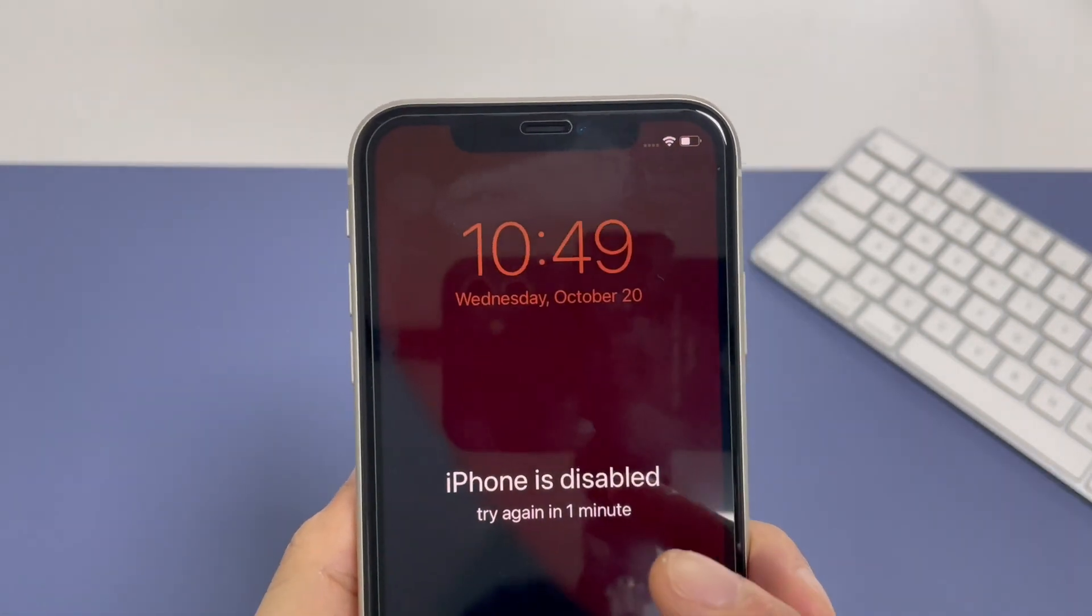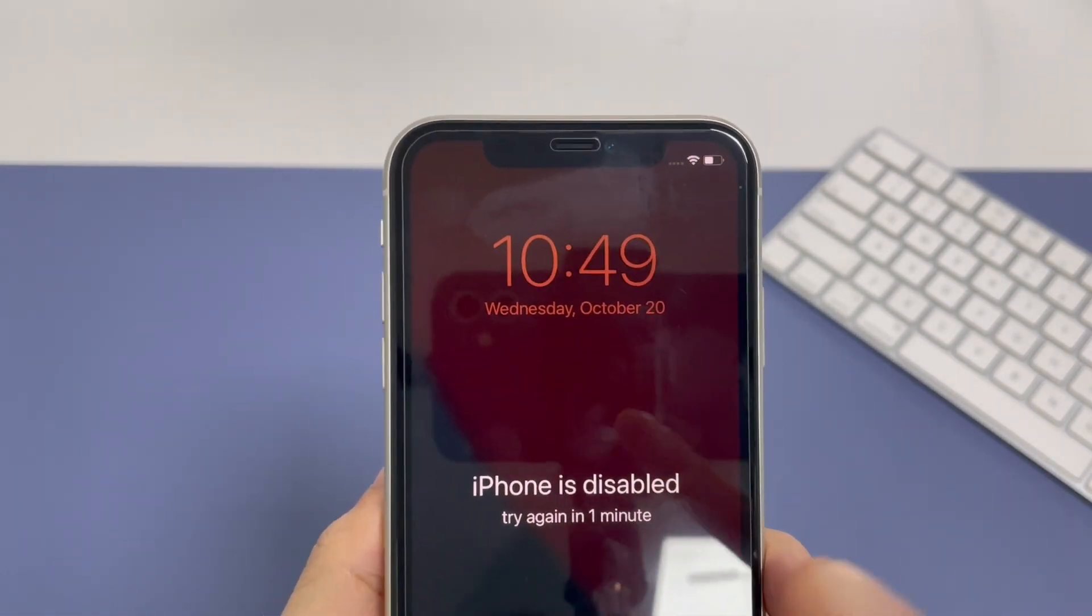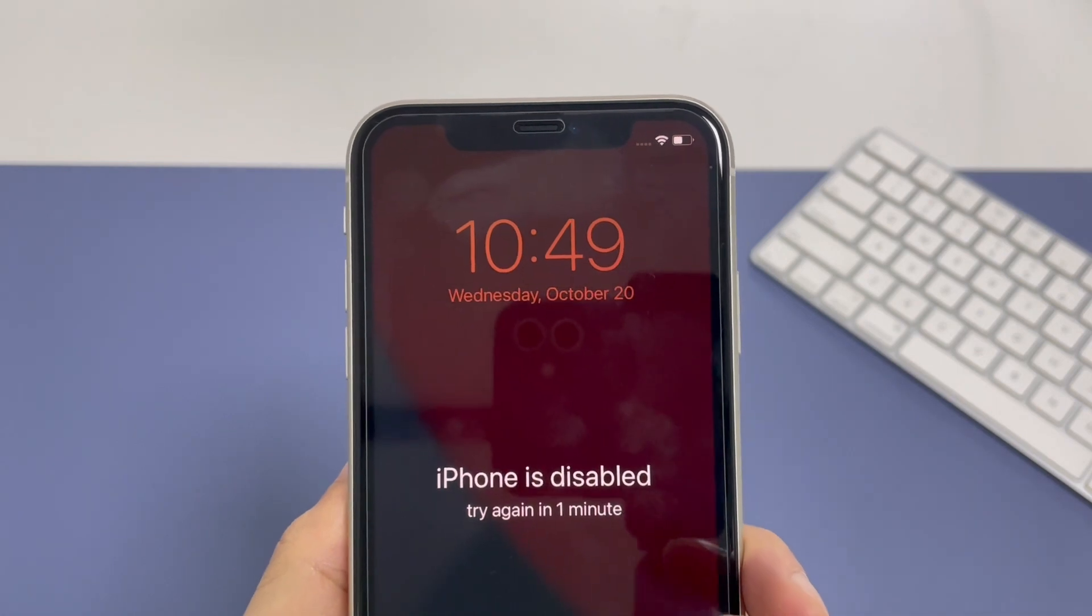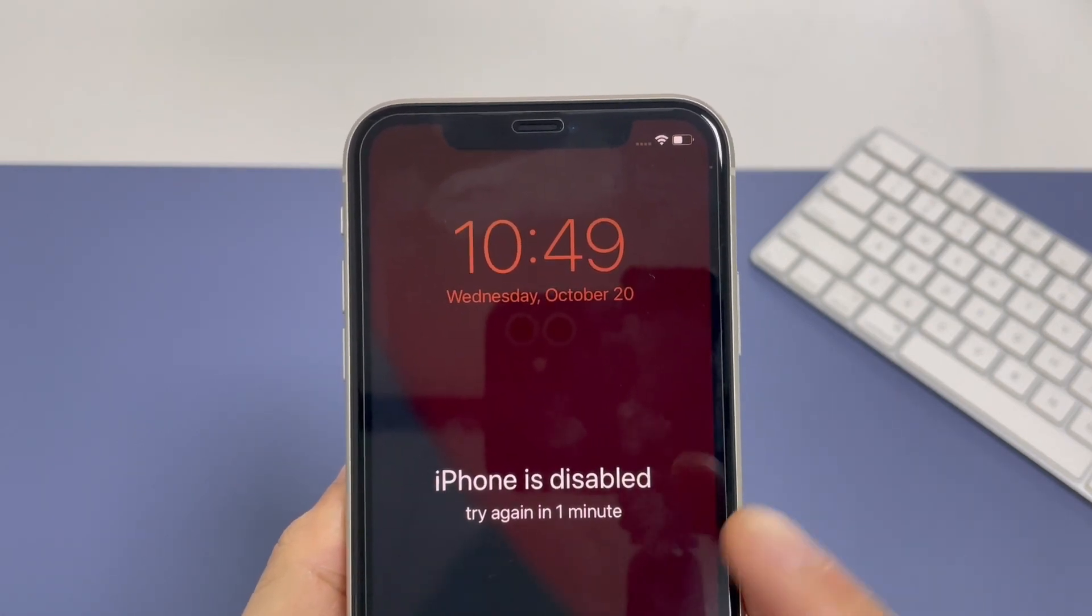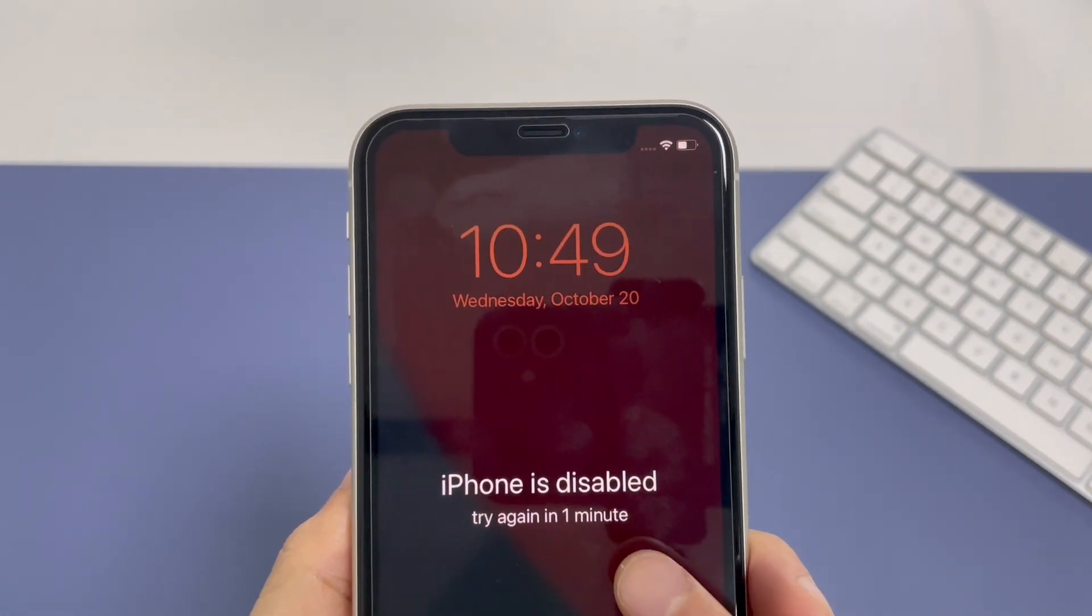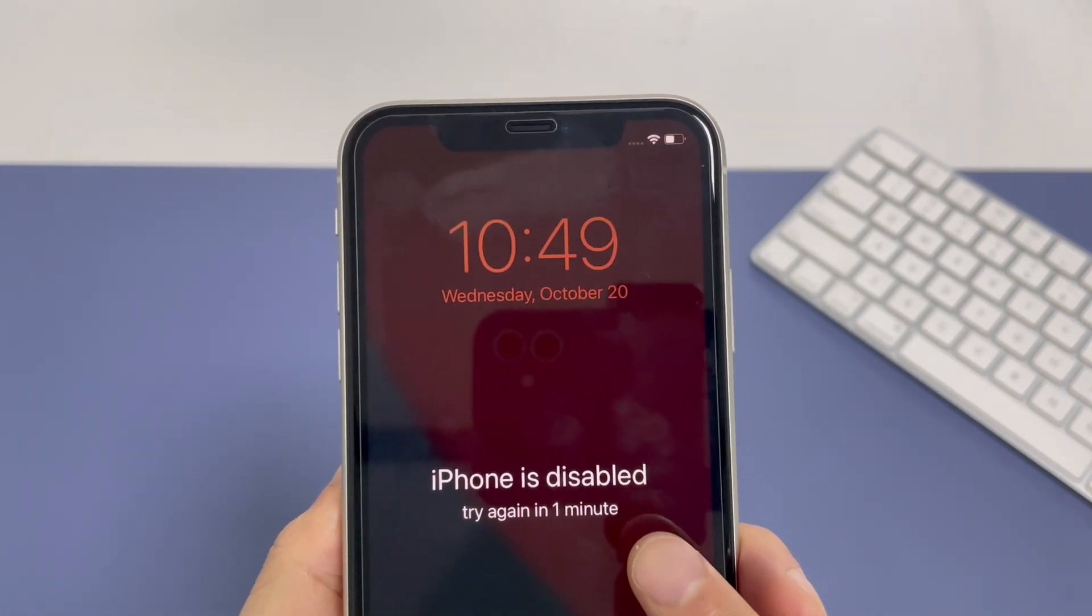In this video, we will walk through different ways of unlocking iPhone 11 without passcode, so that you can gain access to your phone again.